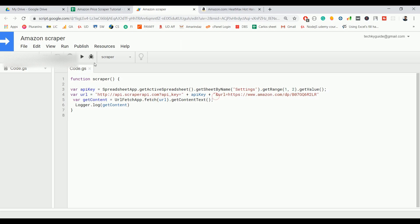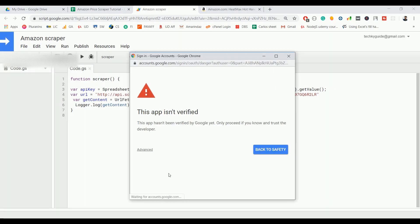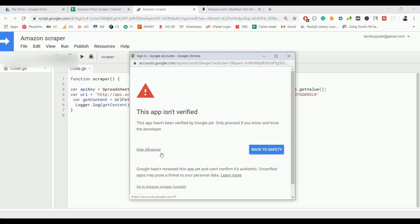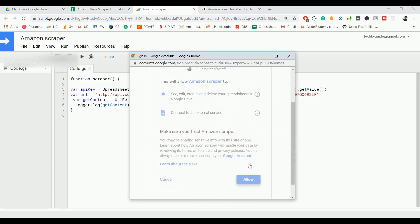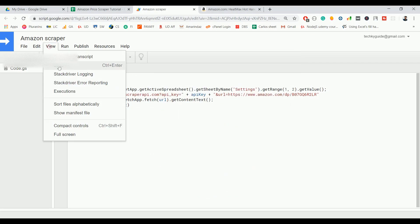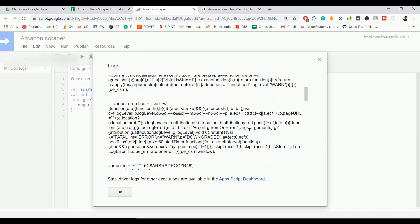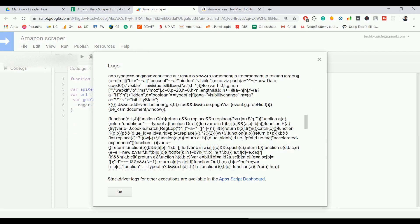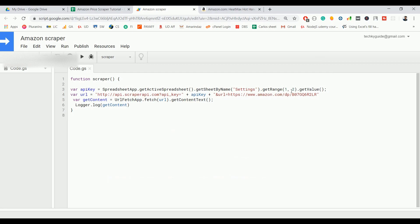Let's see whether it can fetch the HTML content. The script executed successfully — checking the logs confirms that it successfully retrieved the HTML content of the given URL.